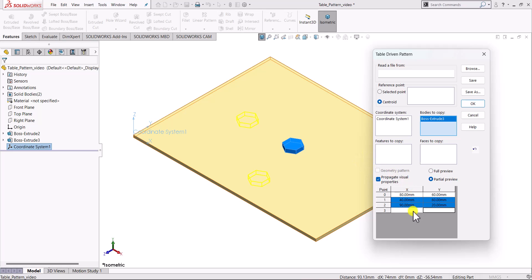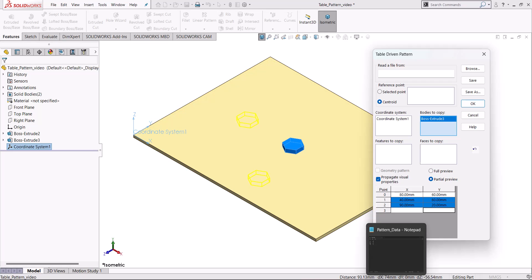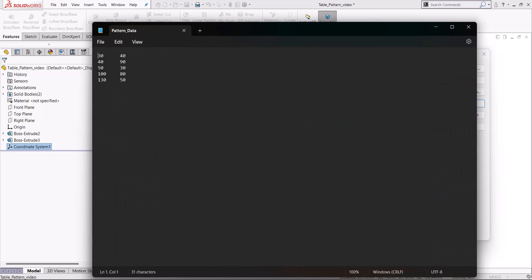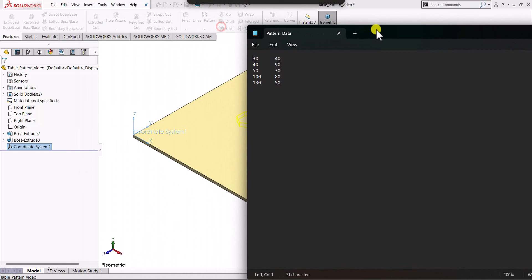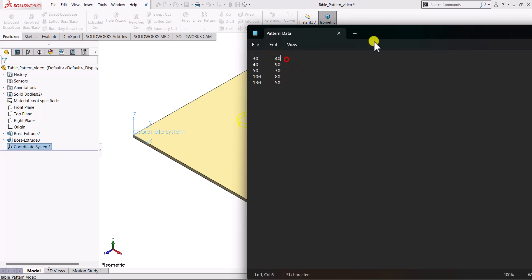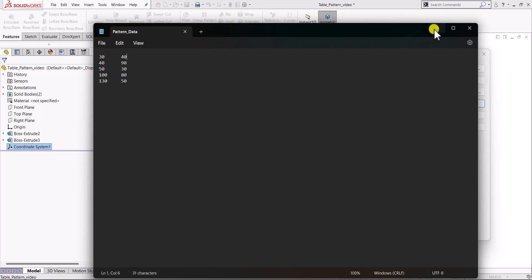That is the first method for creating the table pattern. Another interesting method is by using a predefined table. If we already know the coordinates of the centroid of the copies we want to create, we can prepare a text file with the X and Y coordinates separated by a tab, and save it as a .txt file. In this example, we want to create five copies at predefined locations.